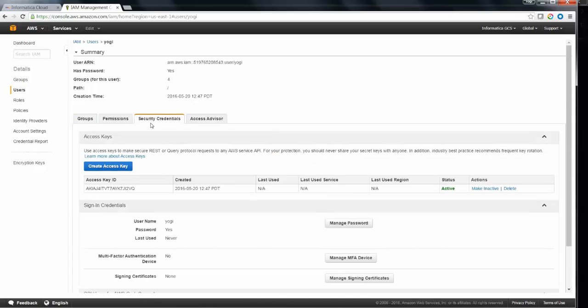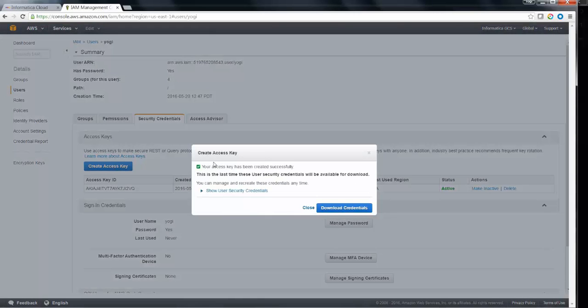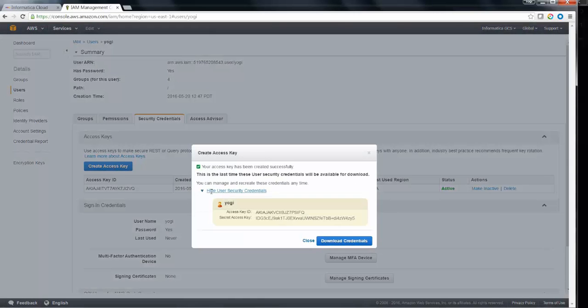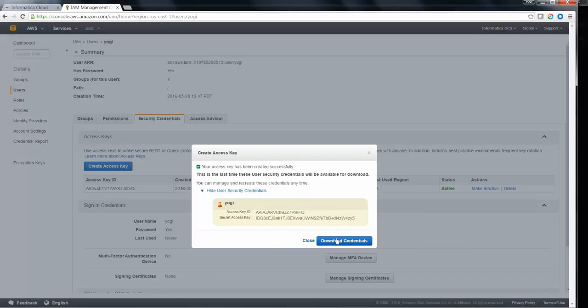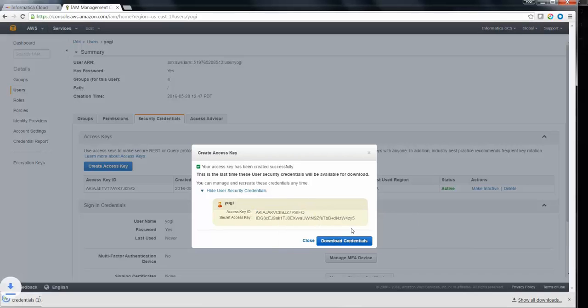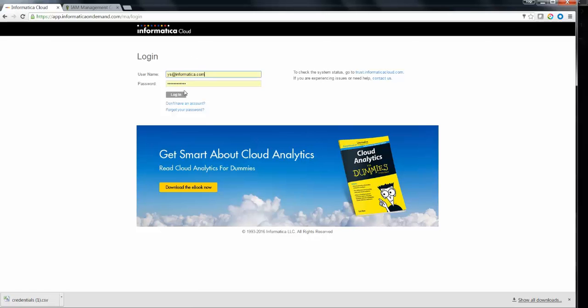Go to the Security Credentials tab and try to use the access key which is available. If not, try to create a new key over here. You can download the credential keys in a CSV file format. You can take this access and secret key and go onto Informatica Cloud UI.